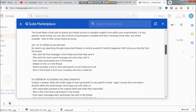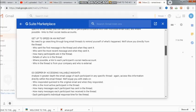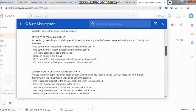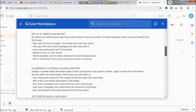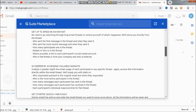Go deeper by accessing valuable insights. Like for example, who responded quickest to the original email and when they responded? Who is the most active participant in the thread? How many messages each participant has sent in the thread? How many messages each participant has received and each participant's individual response time in the thread? Oh my God. Now this is keeping a check on your own mails. So one has to be very careful. And if you have a hard task manager, then we are gone.